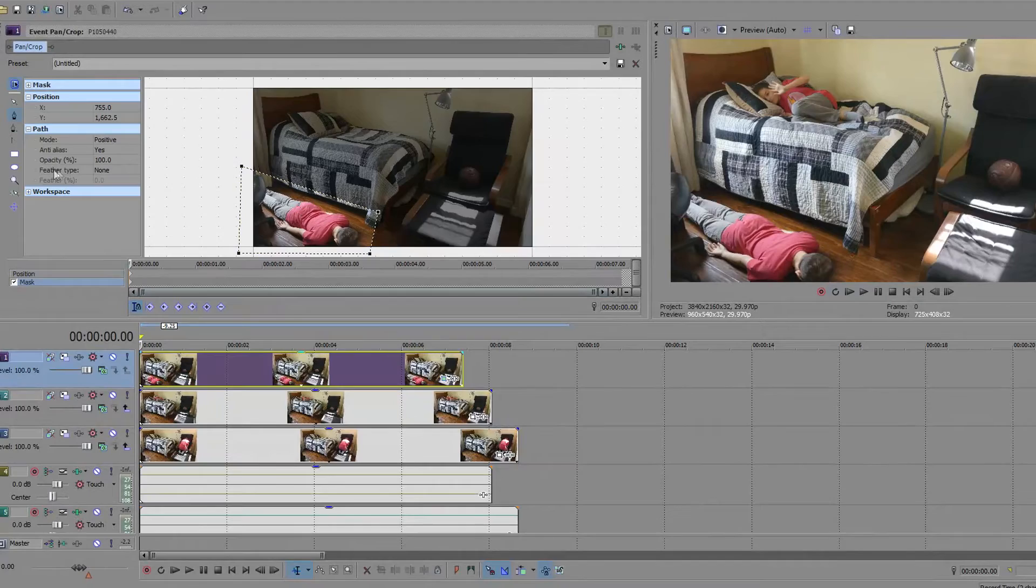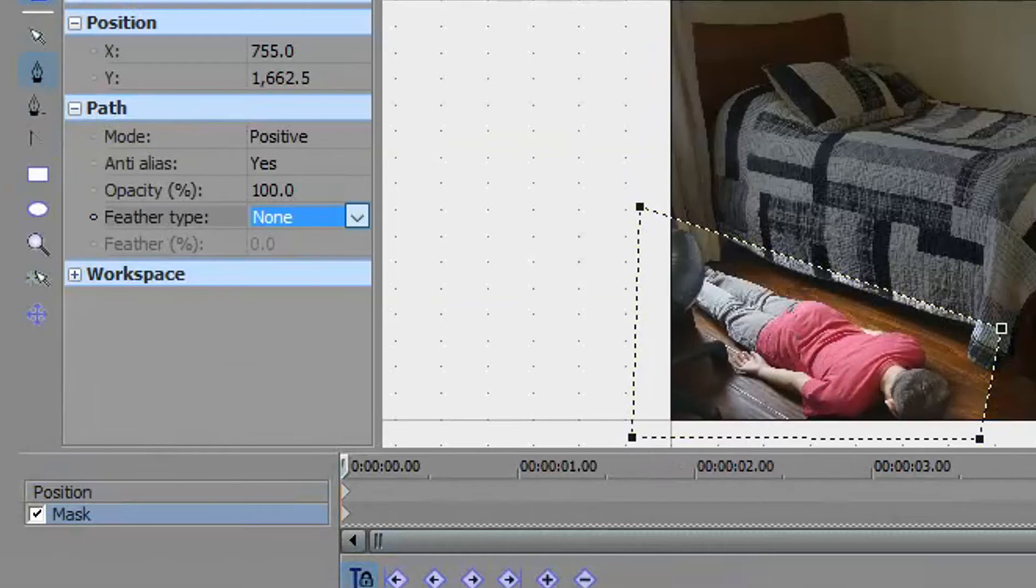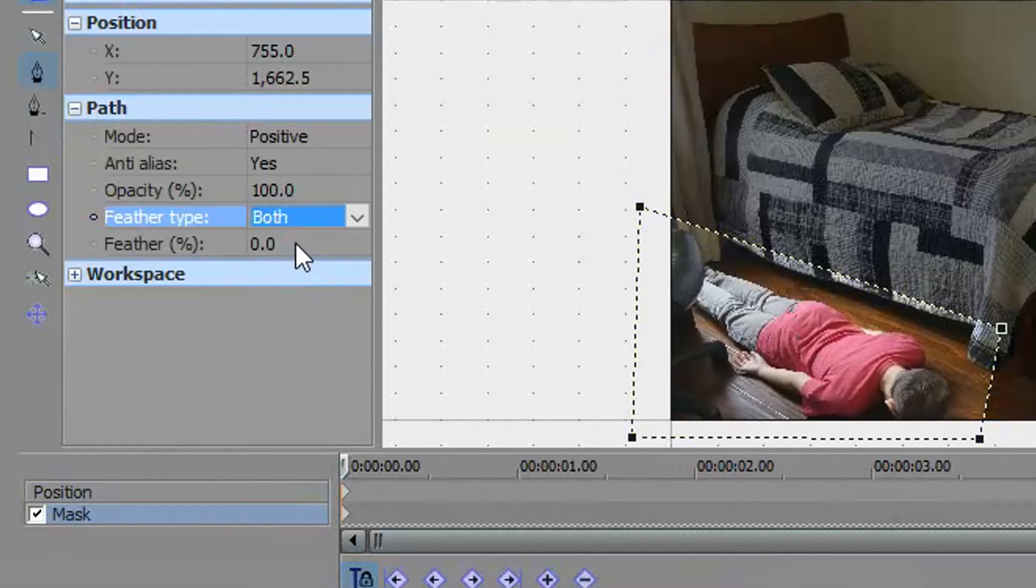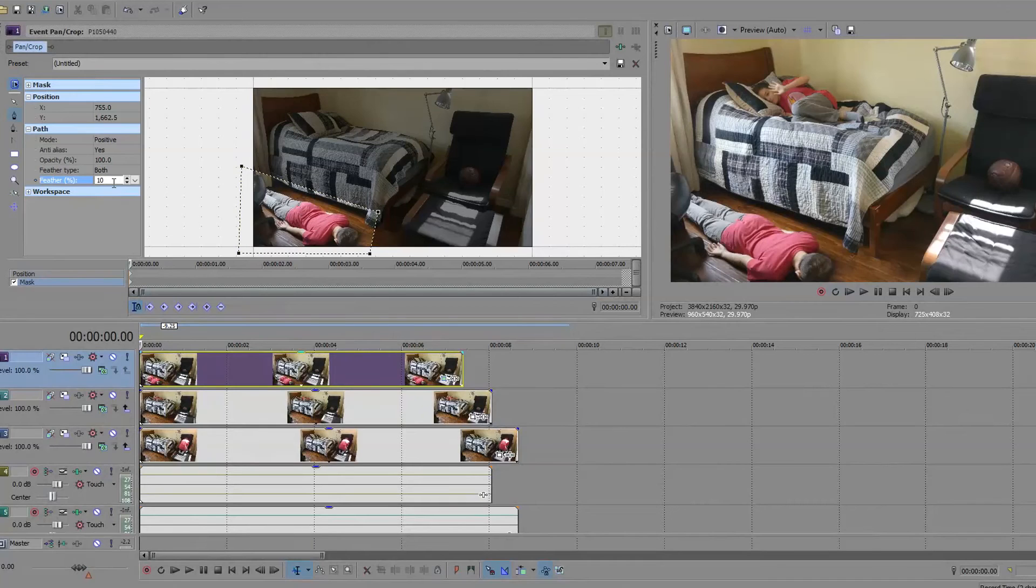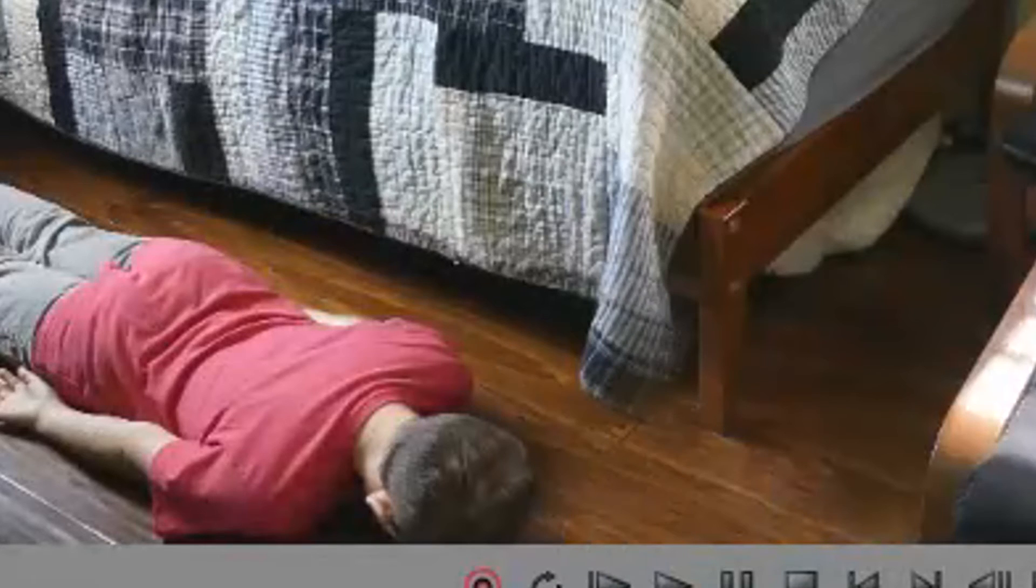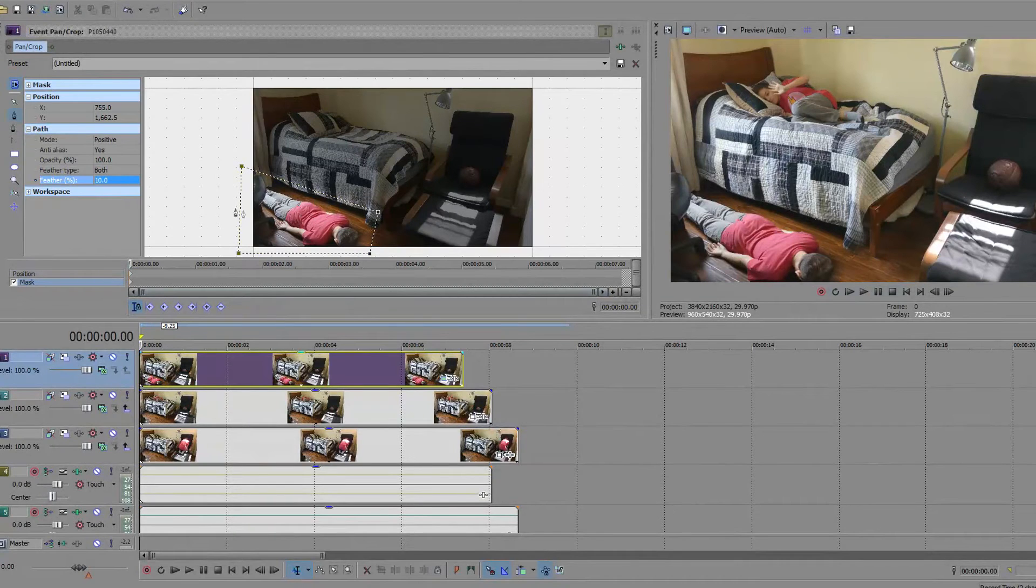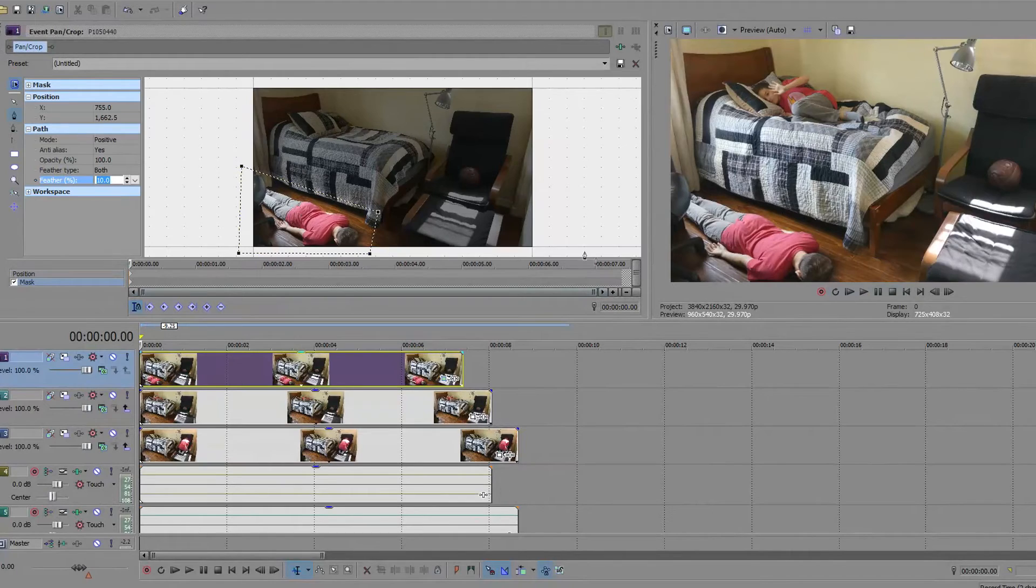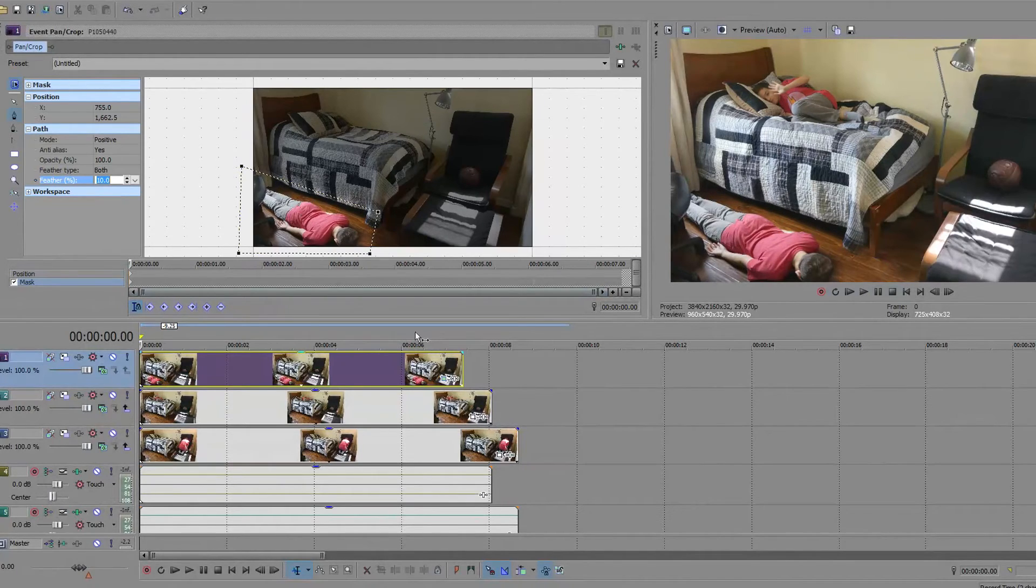So, when I go to Feather Type, make it both. And, make this either 10. You see, it went away. But, if it still doesn't go away, go to make it 20. So, yeah. That's what you would do with only two clones.